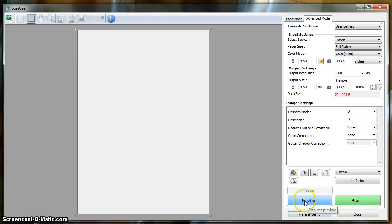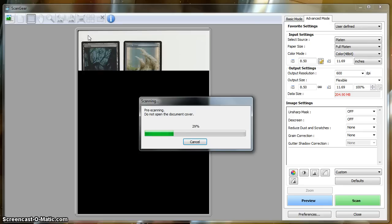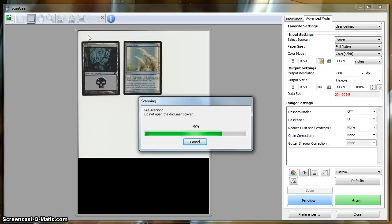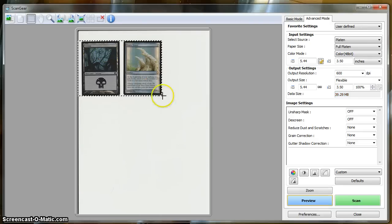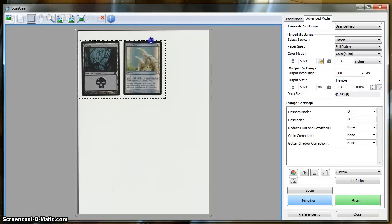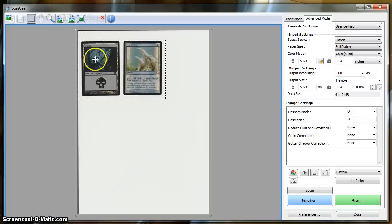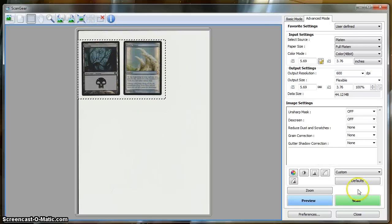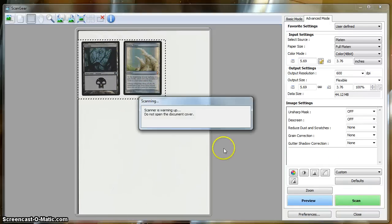Okay, so we can preview our platen now. Alright, now these particular images are going to have some banding, because these two sets had a special foiling process. But we're going to scan them anyways.